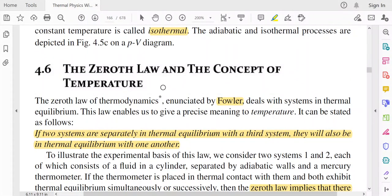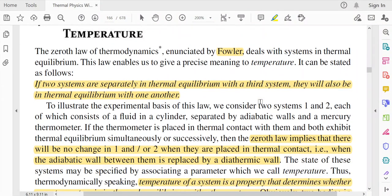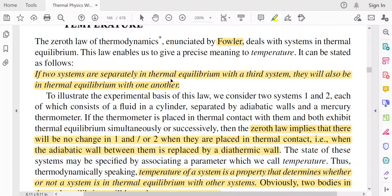We will now discuss the zeroth law of thermodynamics and the concept of temperature. The zeroth law was enunciated by a scientist named Fowler. It was named zeroth because the first and second laws had already been discovered. This law deals with systems in thermodynamic equilibrium and enables us to give a precise meaning to temperature. The zeroth law states: if two systems are separately in thermal equilibrium with a third system, they will also be in thermal equilibrium with one another.